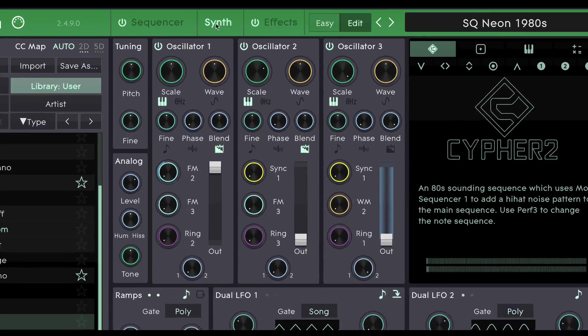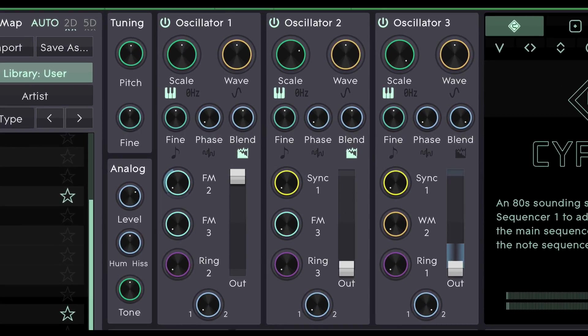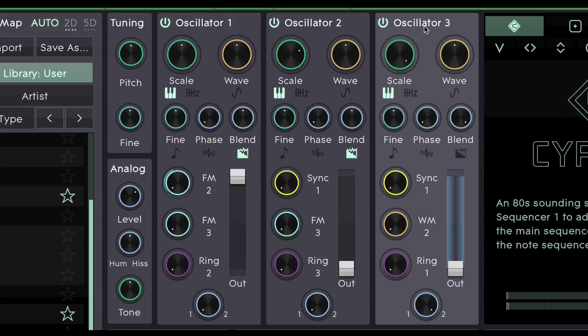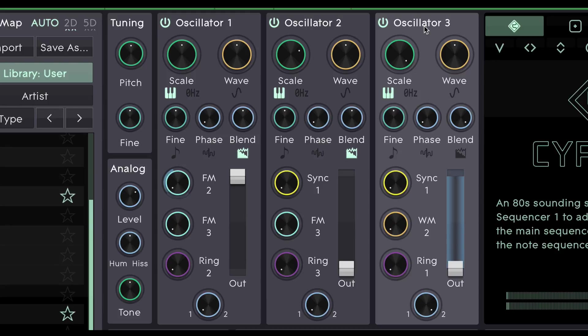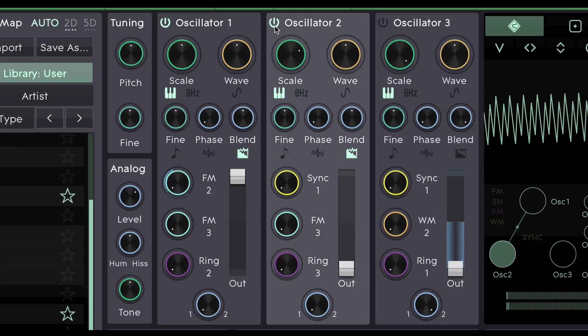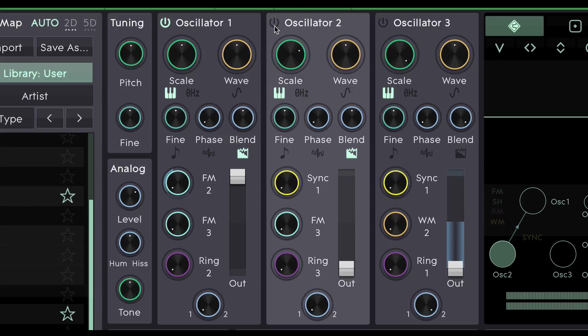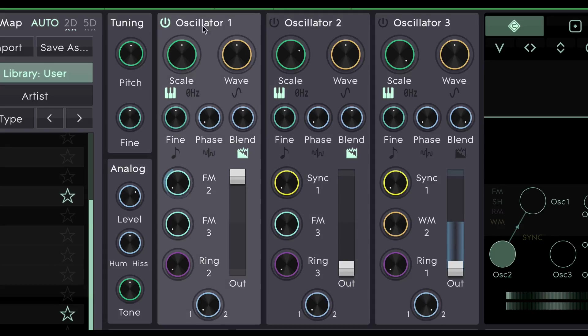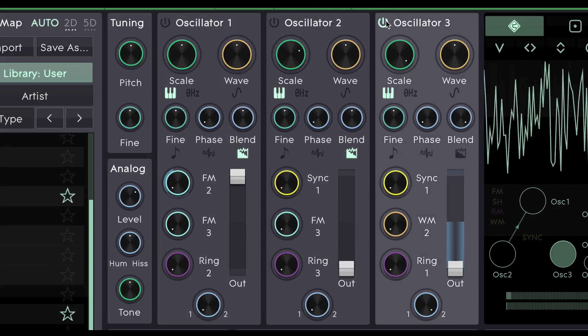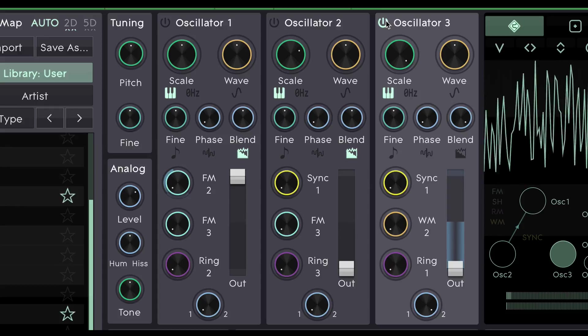So we'll start off by looking at the three oscillators 1, 2 and 3 here. You'll have noticed in the preset when I was playing it that there are two elements to the sound. There's the main synthesizer sequence and there's also a hi-hat line. If I mute oscillators 2 and 3 and we just listen to oscillator 1 you'll hear the main synth. Now if I mute oscillator 1 and we just listen to oscillator 3 you'll hear the hi-hat line.